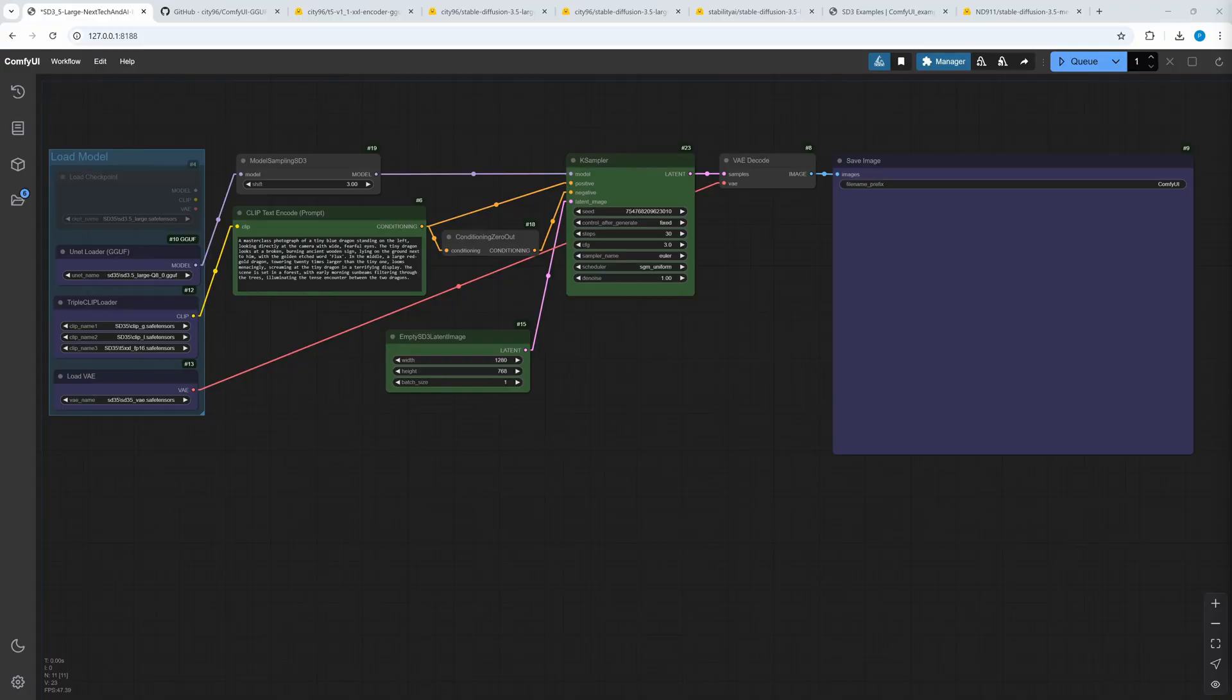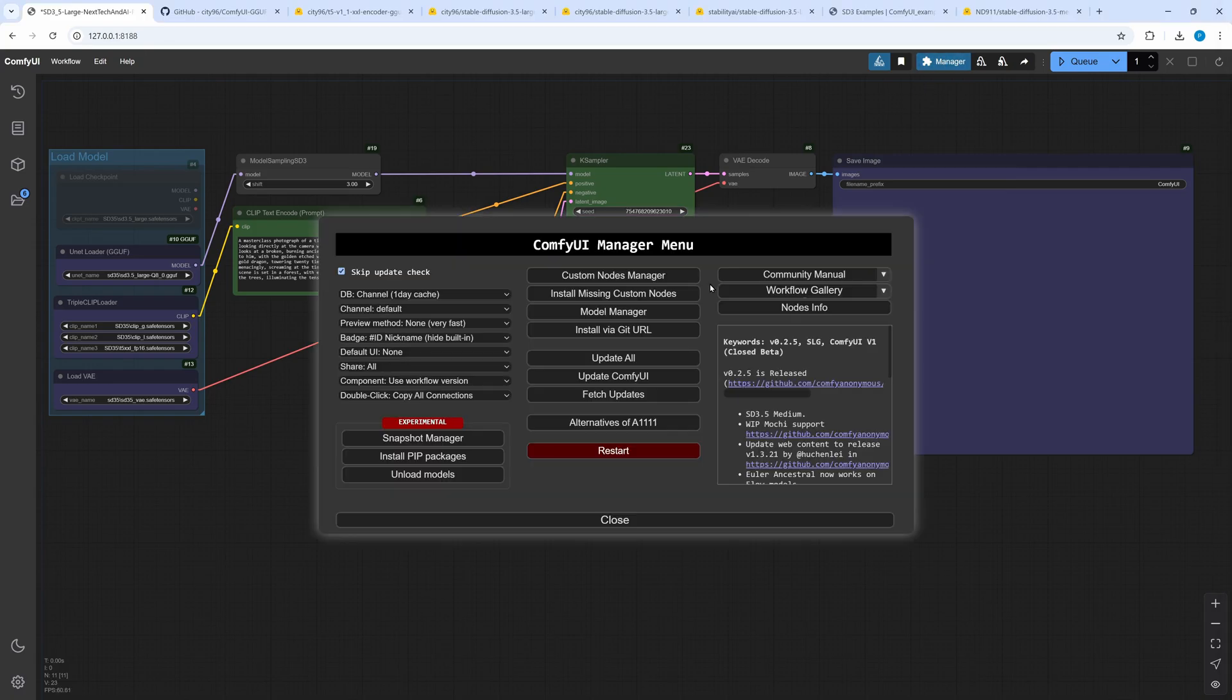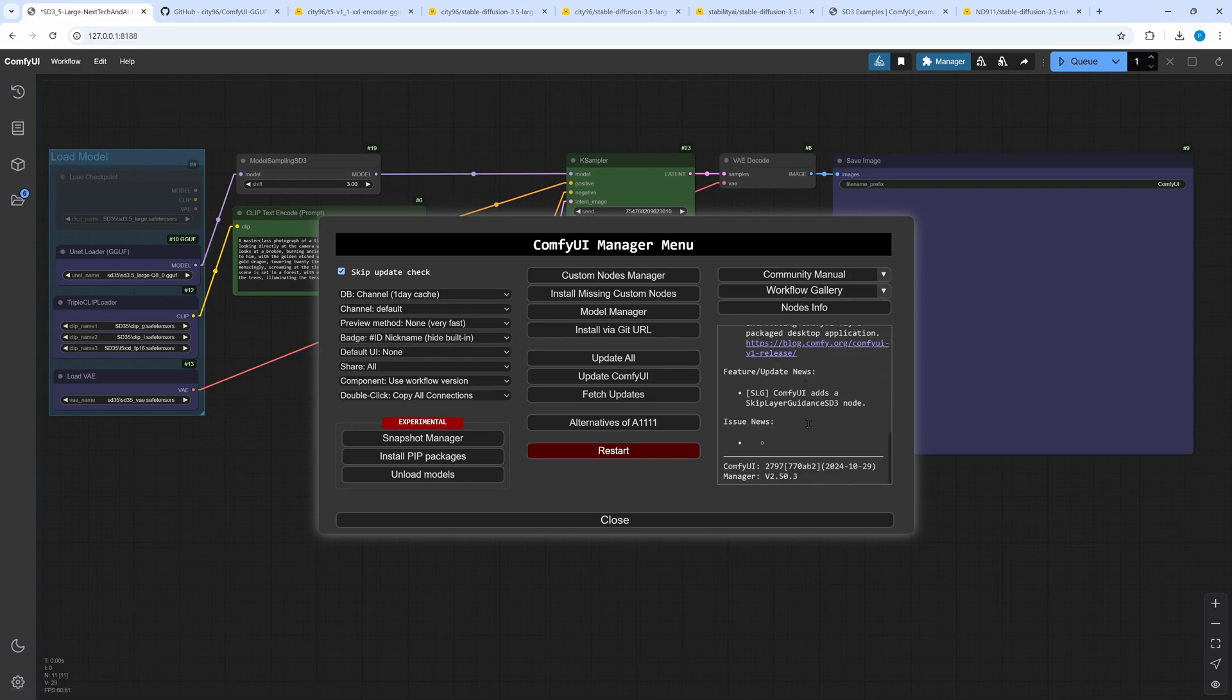Now, here comes the fun part. We start with the installation. As usual, all links are in the description. We require the ComfyUI Manager. If you haven't installed it yet, check the linked video. These are my ComfyUI and Manager versions. If you have older versions, you have to update your Comfy.